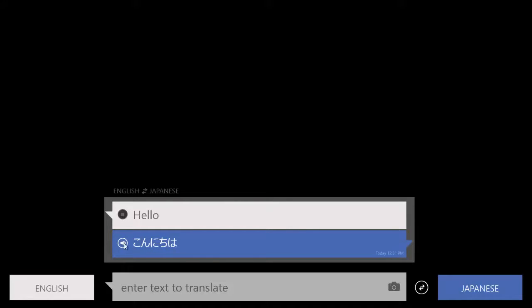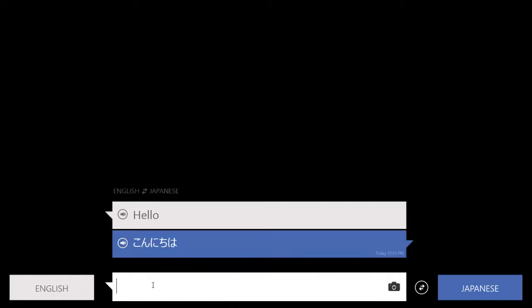Or you can click here and get the language that you want. I believe the translation for hello in Japanese would be konnichi ha. Let's see how it is. Konnichi ha. Not bad, right? Not bad.